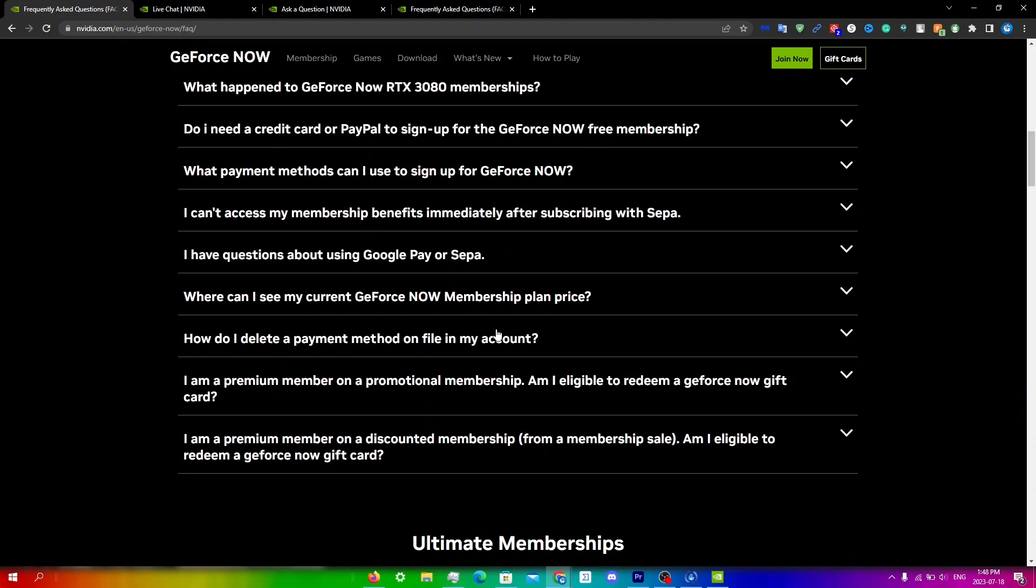Anyways I hope this video helped. If it did please leave a like and subscribe. Thanks for watching.